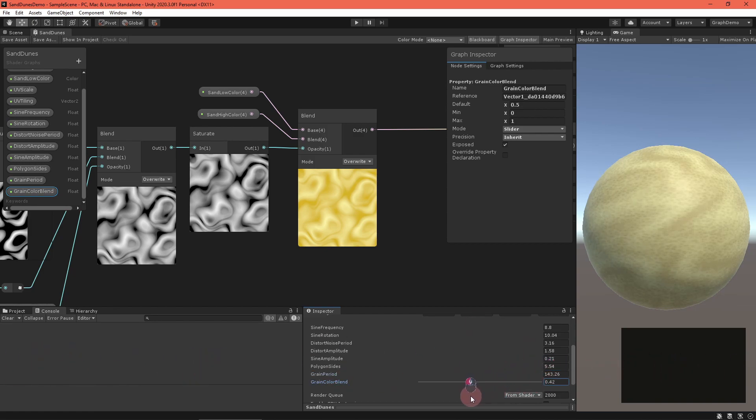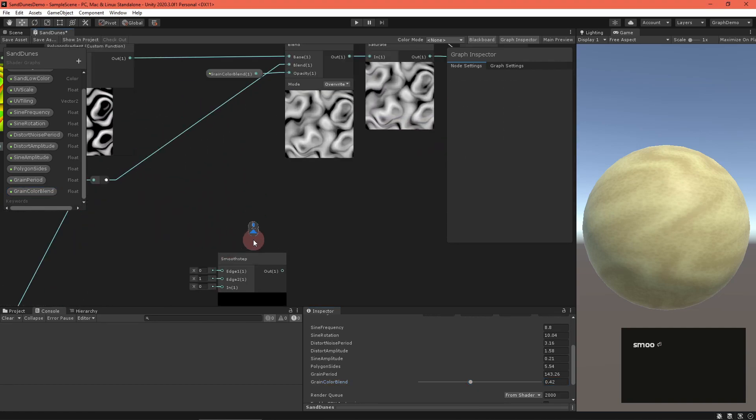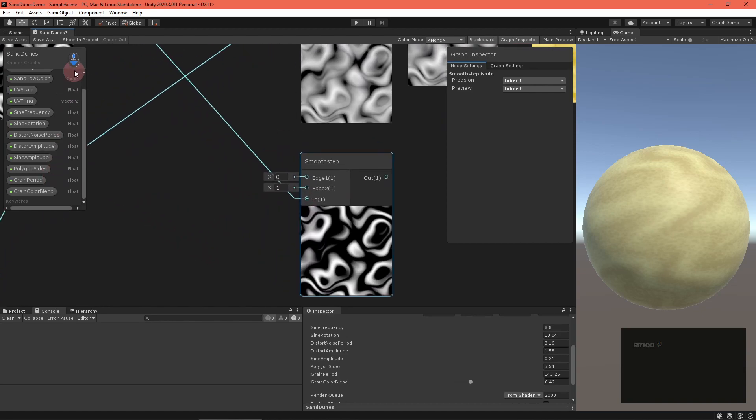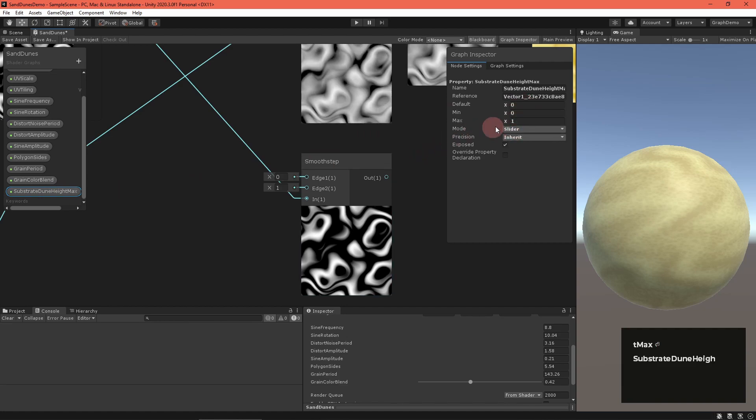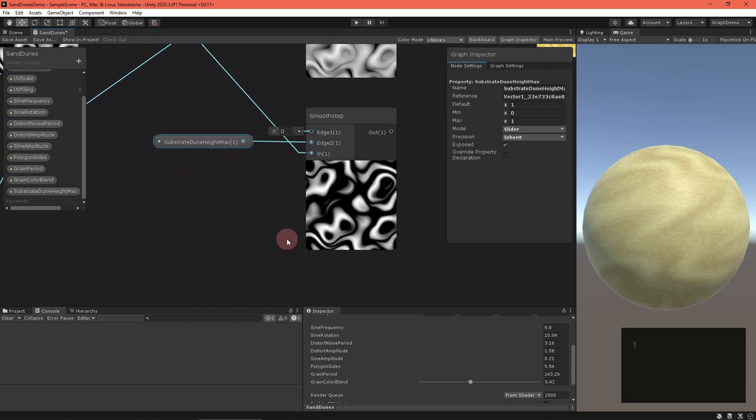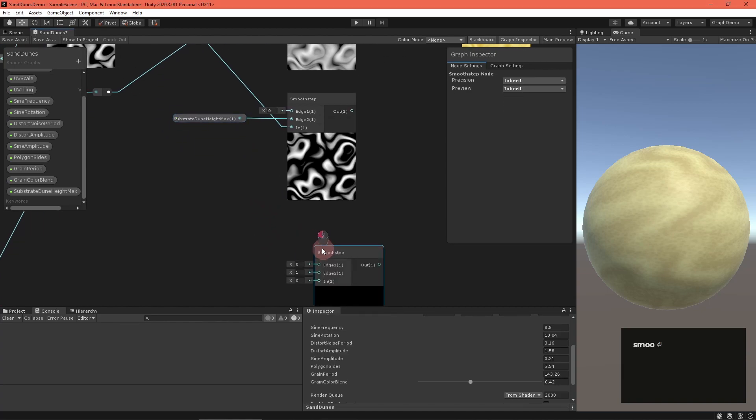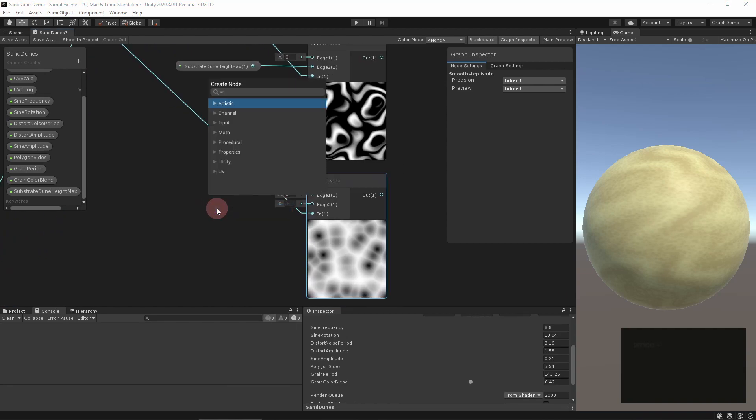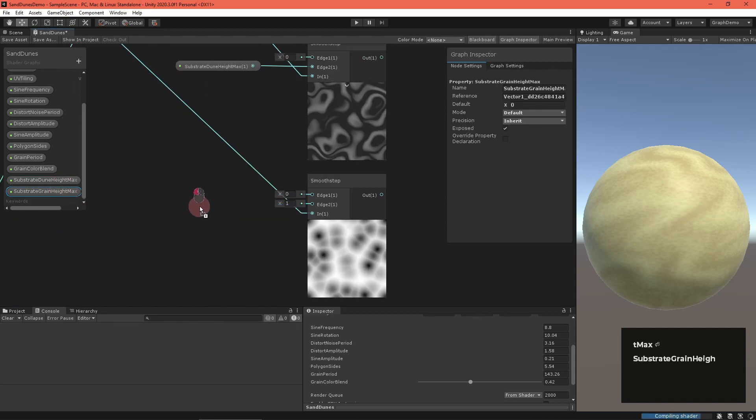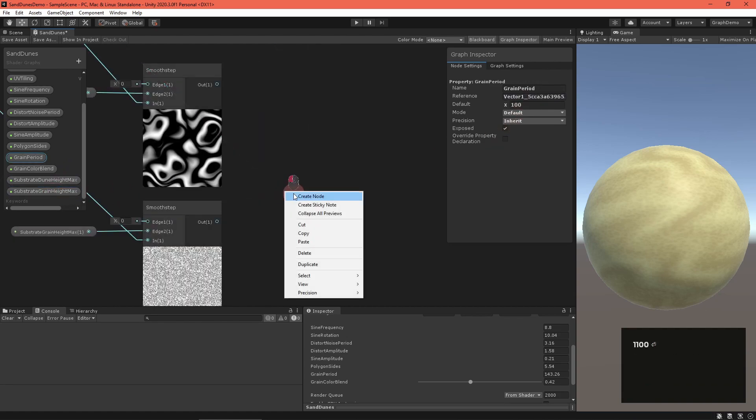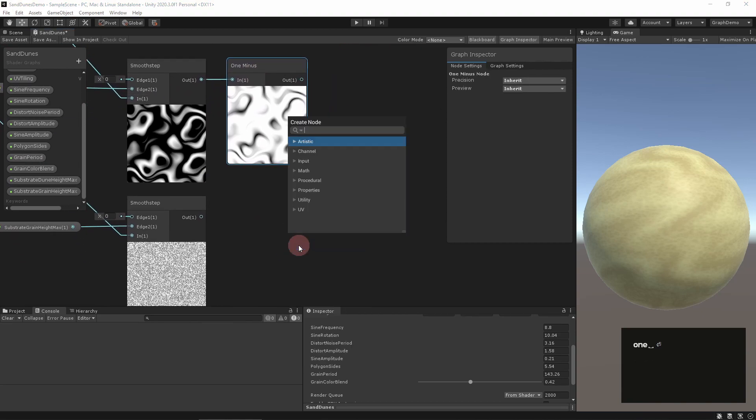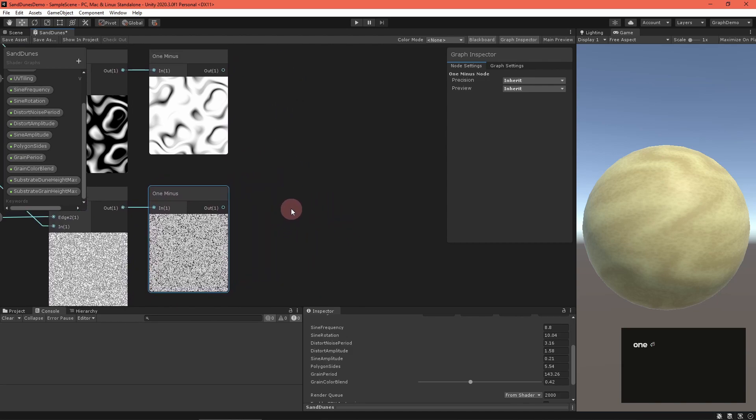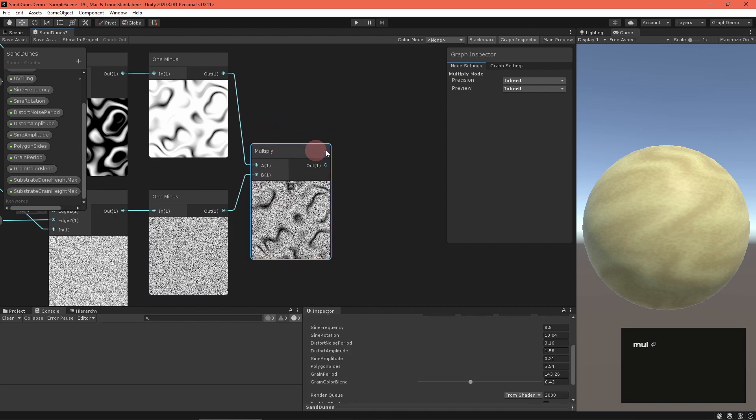That looks better, but I'd still like a little more detail in the crevices of dunes. You can sometimes see a bit of the substrate ground peeking through. Let's simulate that. First we need to find the troughs in the dune wave. Use a smooth step node setting the maximum edge to a substrate dune height max float property. Do the same with the grain noise using a substrate grain height max float property. Feed both into a one minus node and then multiply them together.